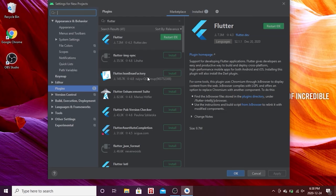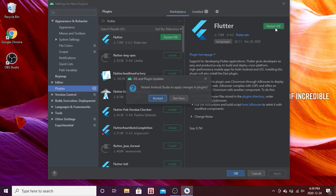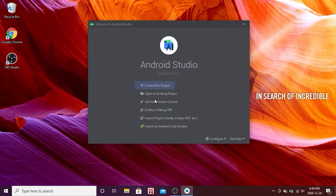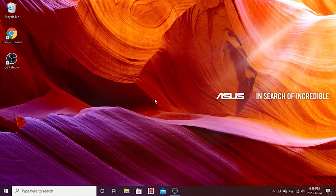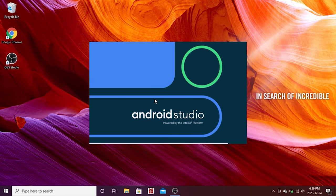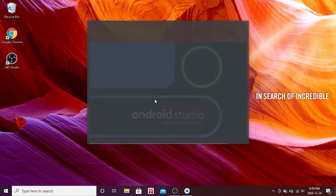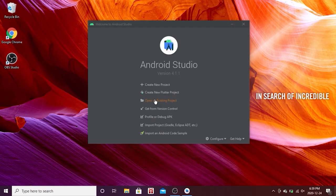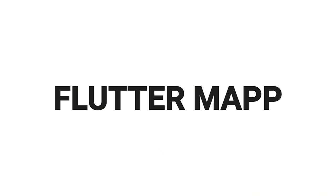Now we have installed Flutter and Dart inside Android Studio and can click 'Restart IDE'. This will restart Android Studio with the Flutter and Dart plugins active.